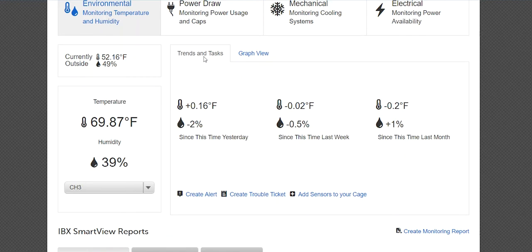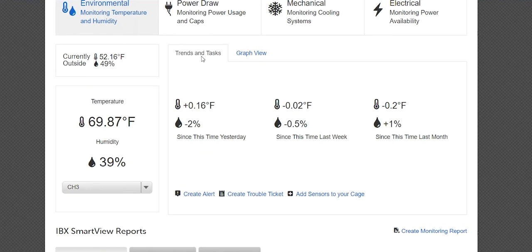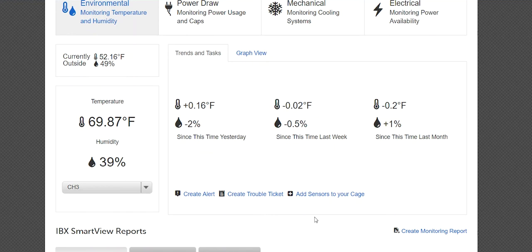The Trends and Tasks tab contains links to create an alert and to create a trouble ticket. The Environmental section also includes the option to add sensors to your cage.